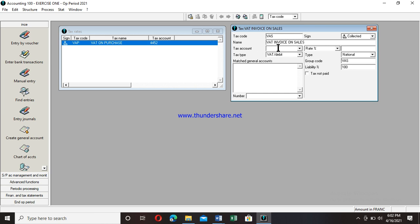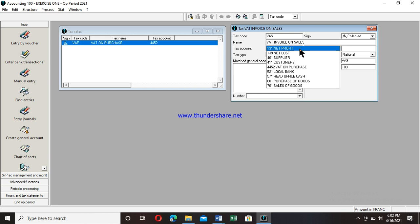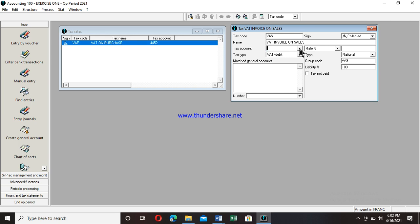For the tax account I type 4431, which is the account number for VAT on sales. Moving to tax type: this VAT is not debited, so I click and select Collection. As a strategy to master this: when you chose Collected in the sign field, you should select Collection here in tax type. Similarly, when you chose Deductible, you should select Debit. So I've taken Collected, and accordingly select Collection here.